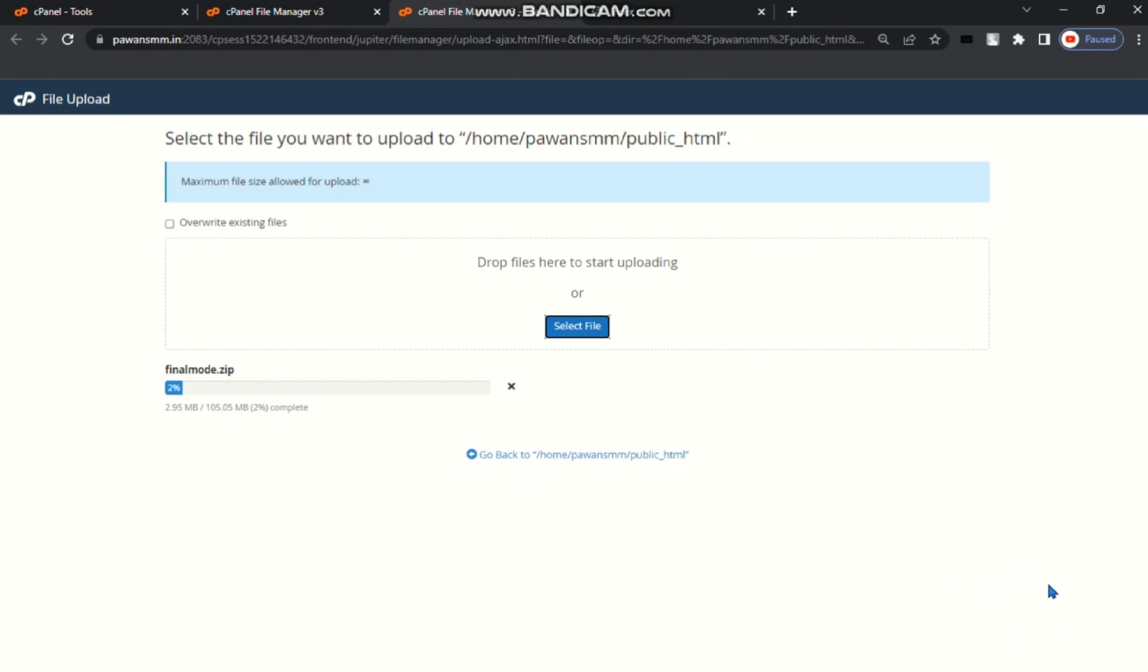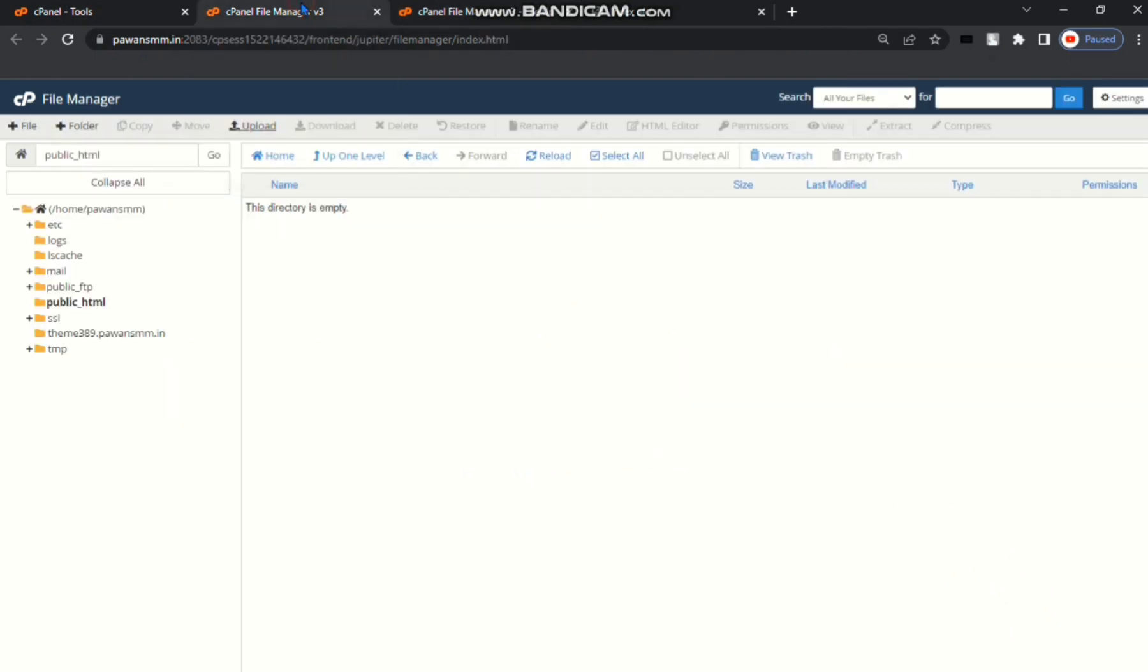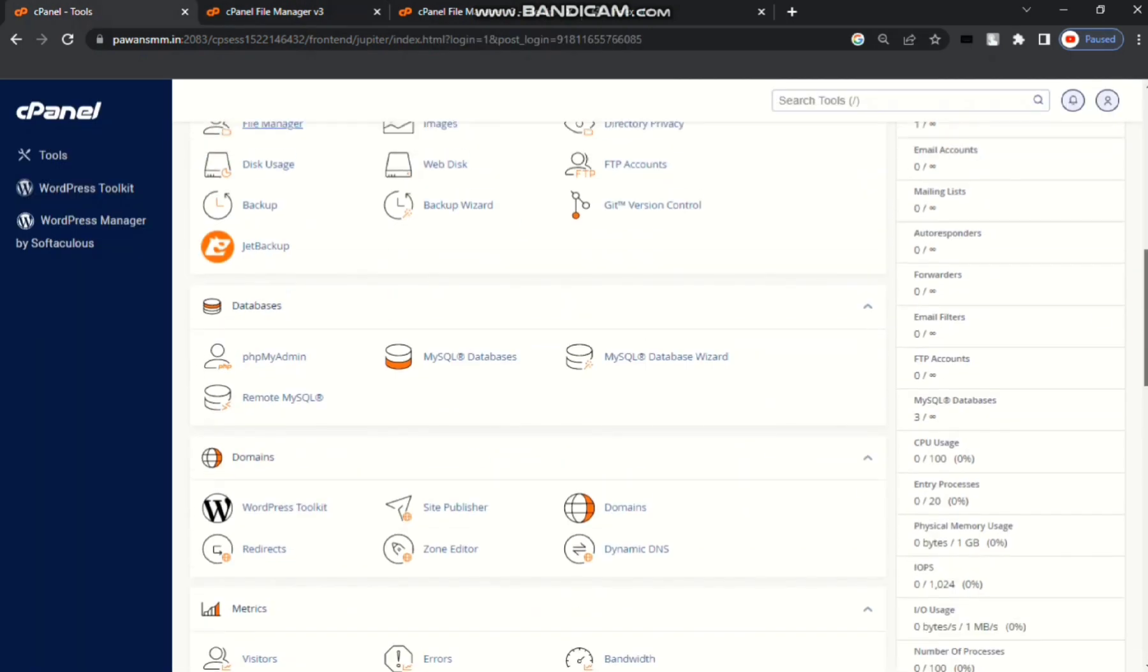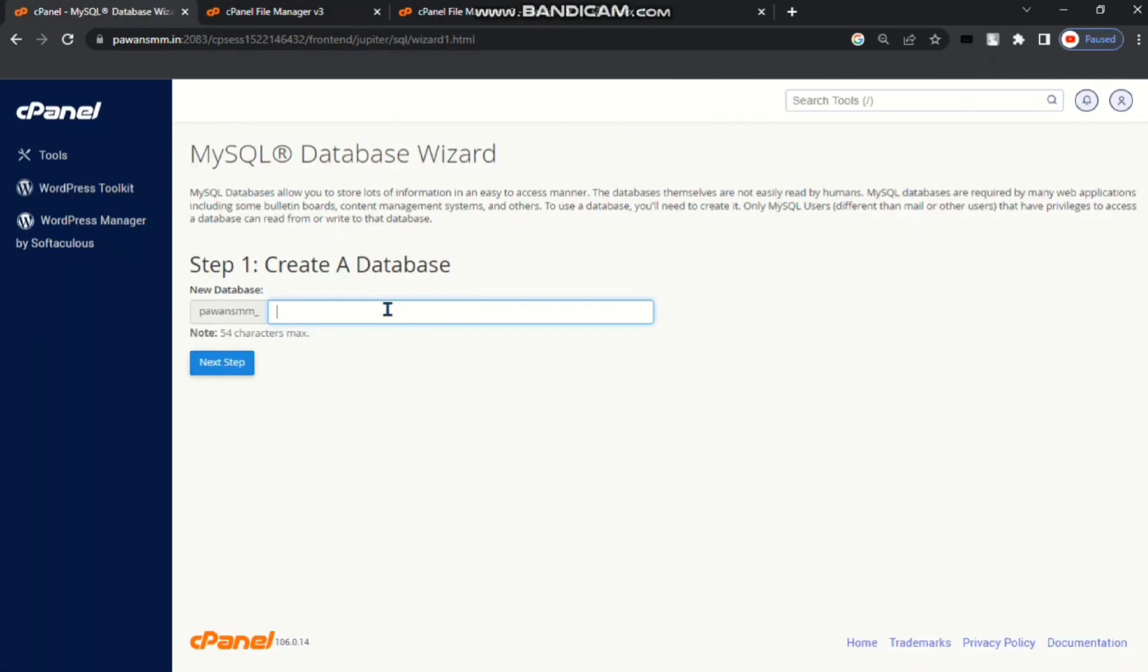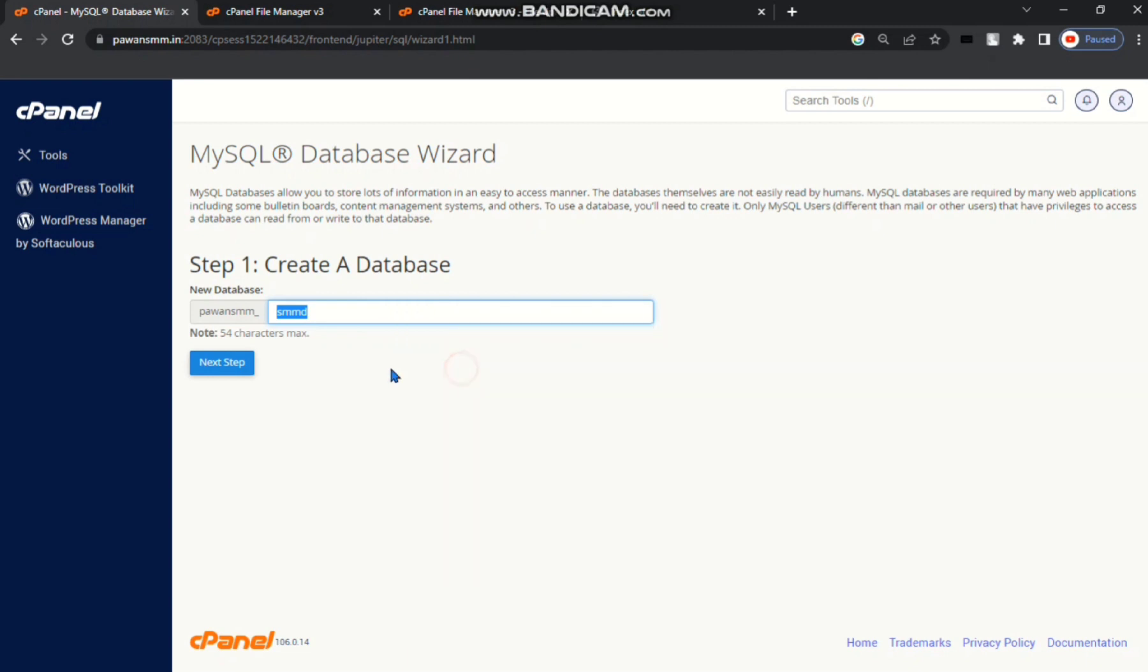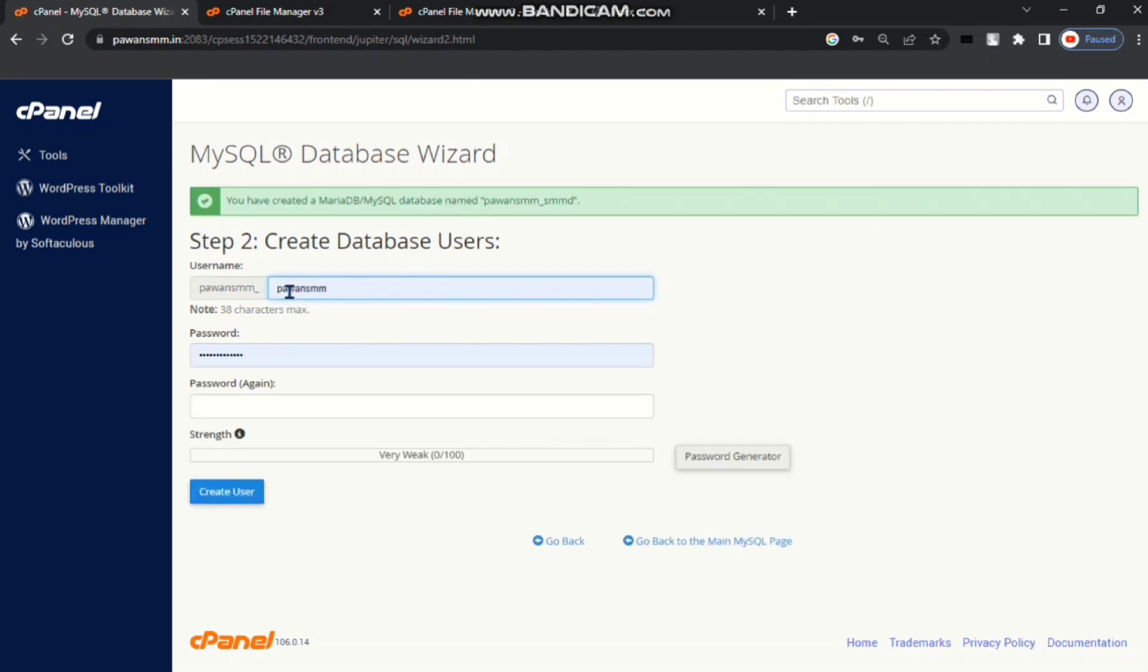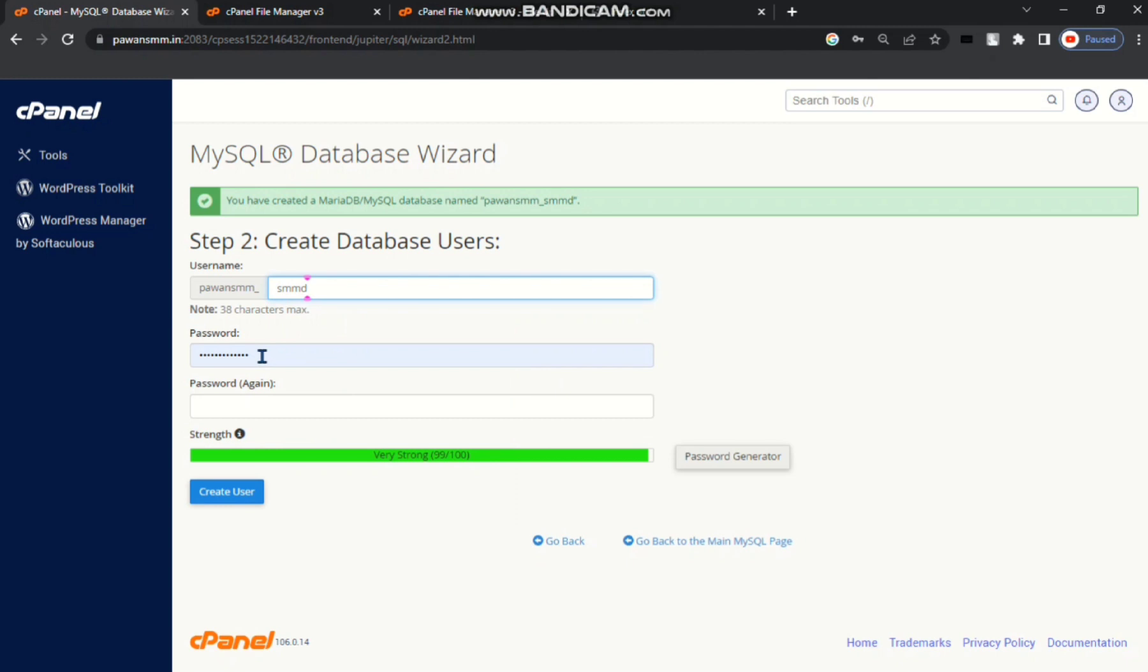While our script is uploading, we'll create the database. To create database you have to come back to cPanel. Go to MySQL databases wizard. Put any name, for example smmd. I will copy this name and next step. Then paste and choose a password.